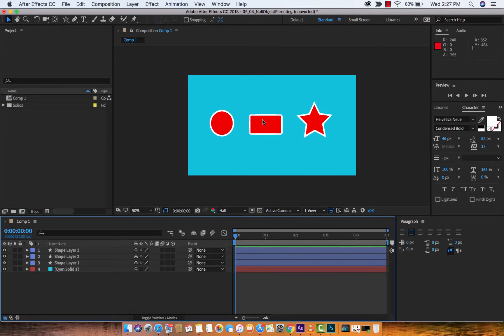Hello everyone, welcome back to another Adobe After Effects CC 2018 tutorial. This one, I'm going to show you null object parenting. Null object parenting, actually. Let me pronounce my words correctly. And I'm going to show you how to do it in 2D and in 3D. That's right, guys. It's going to be a lot of fun.